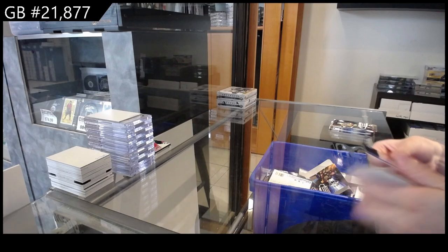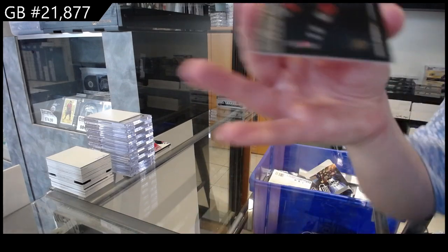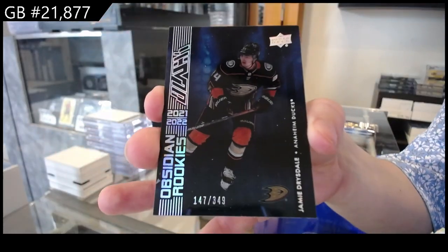We have an Obsidian Rookie, number 349 for the Anaheim Ducks of Jamie Dukes.